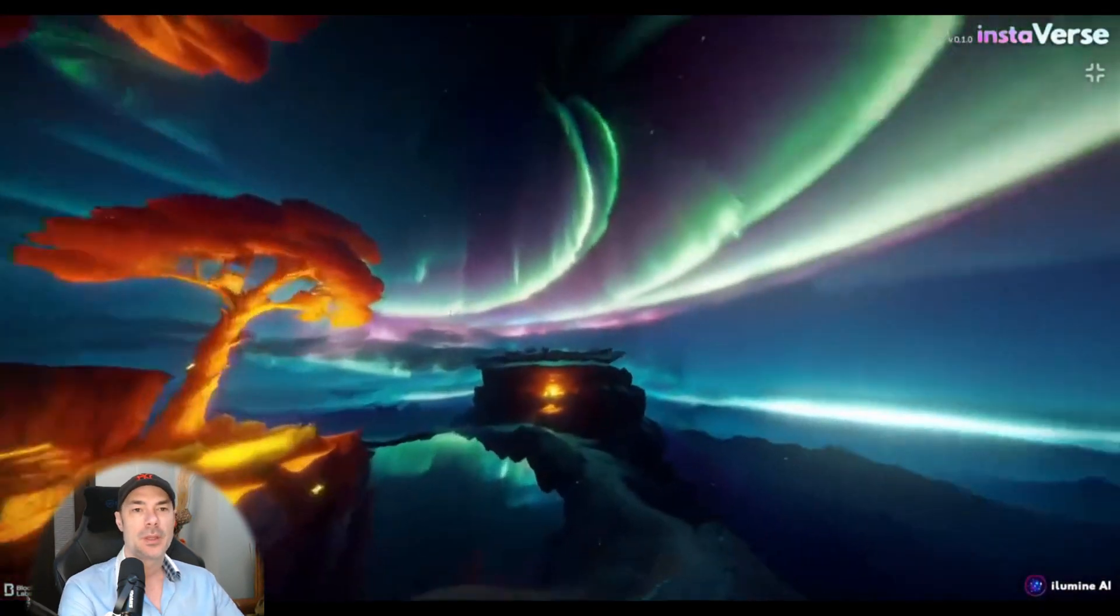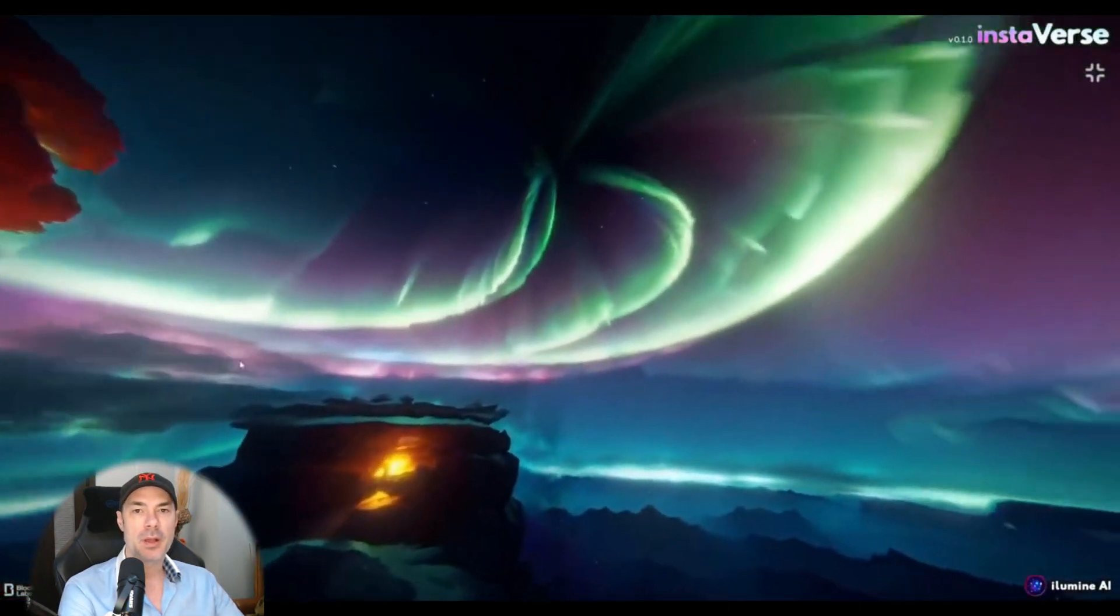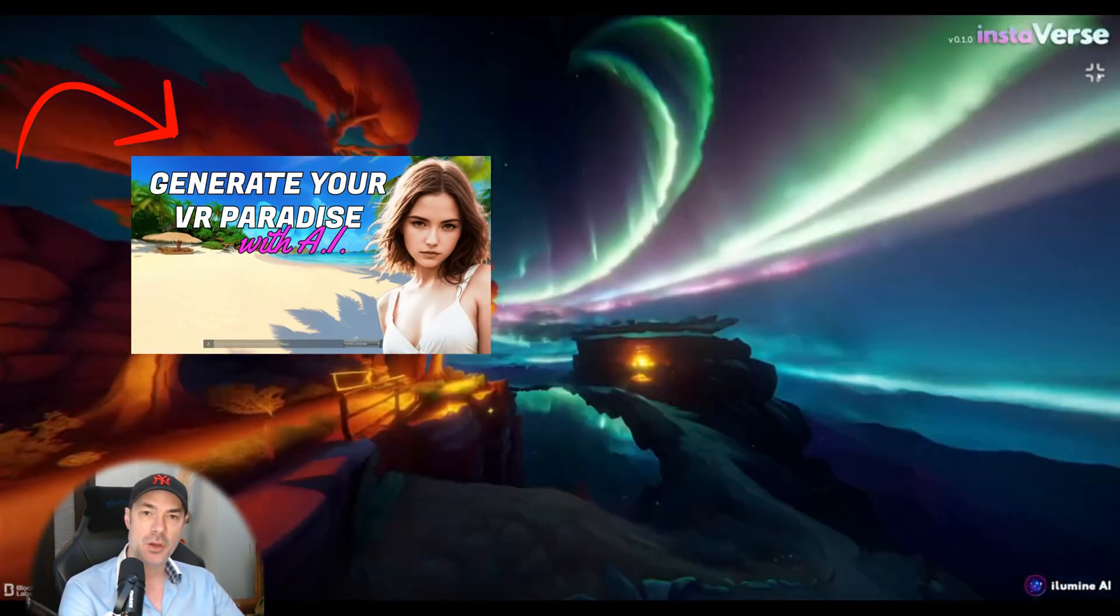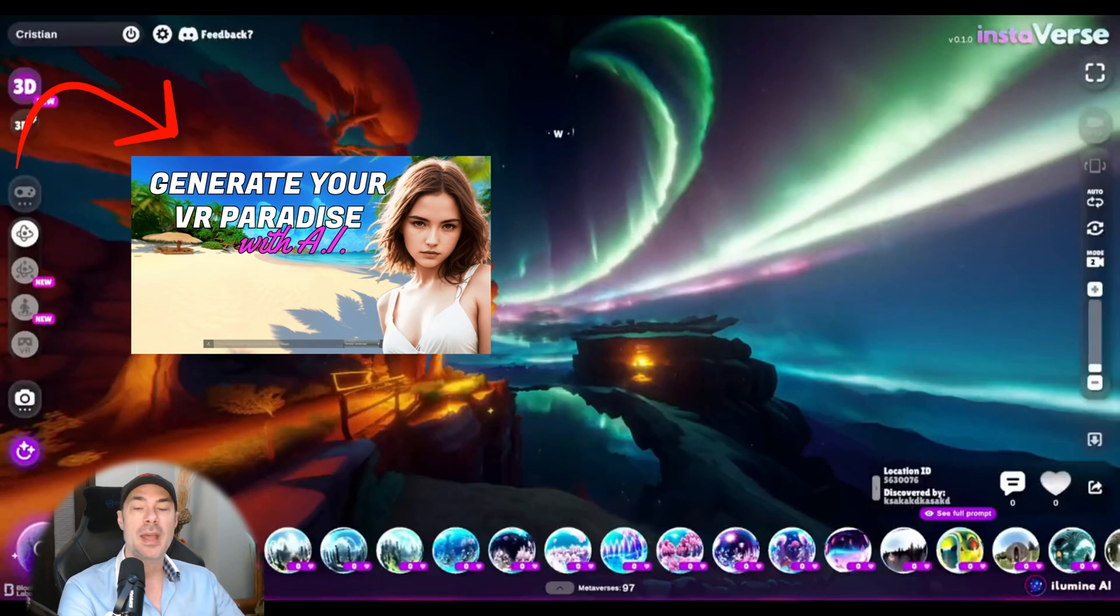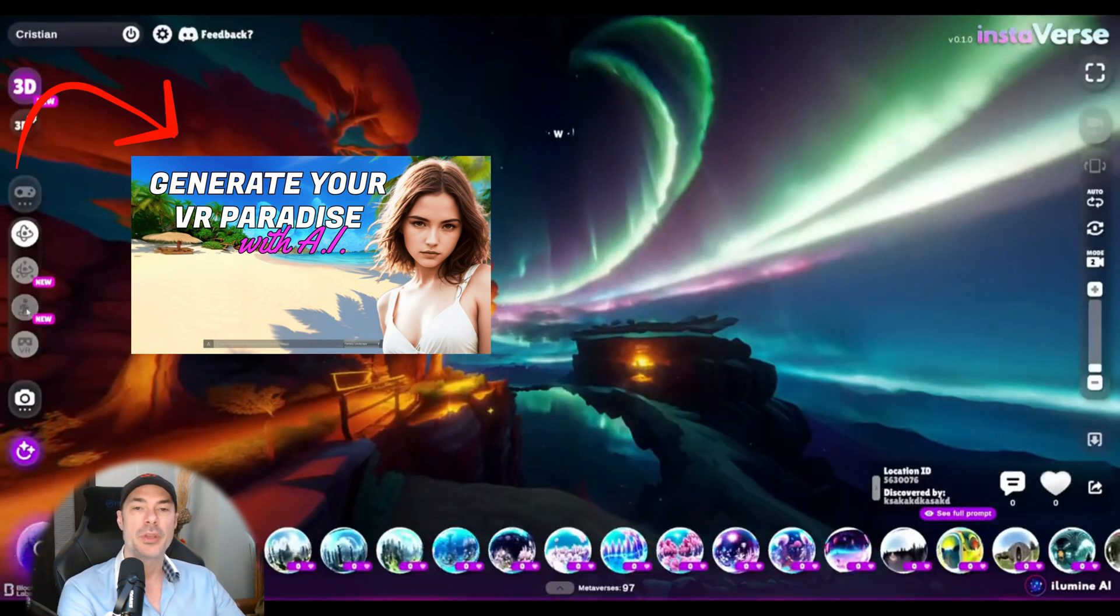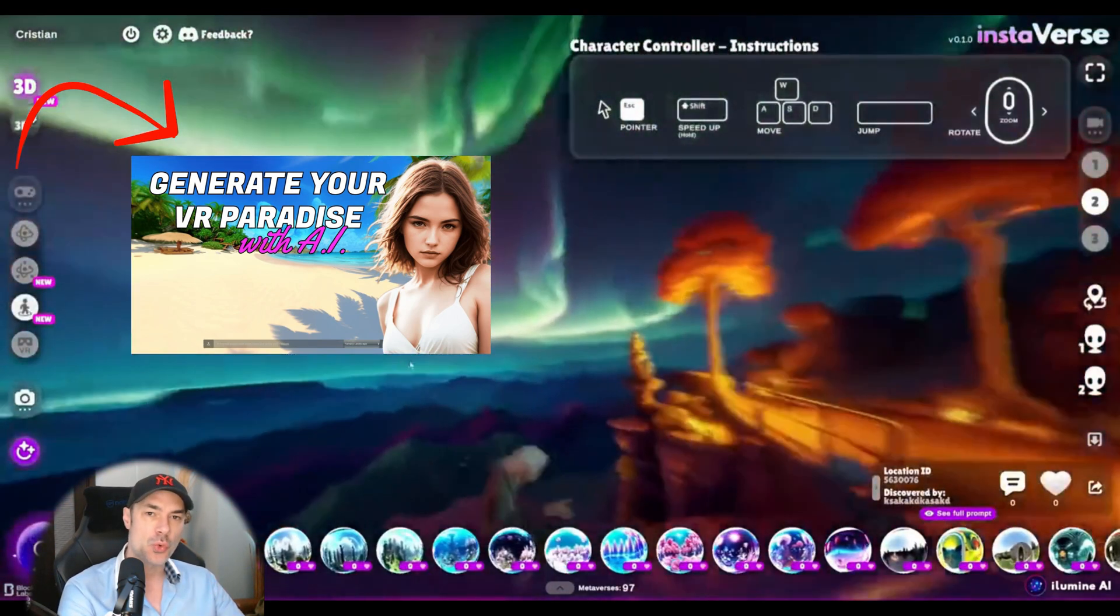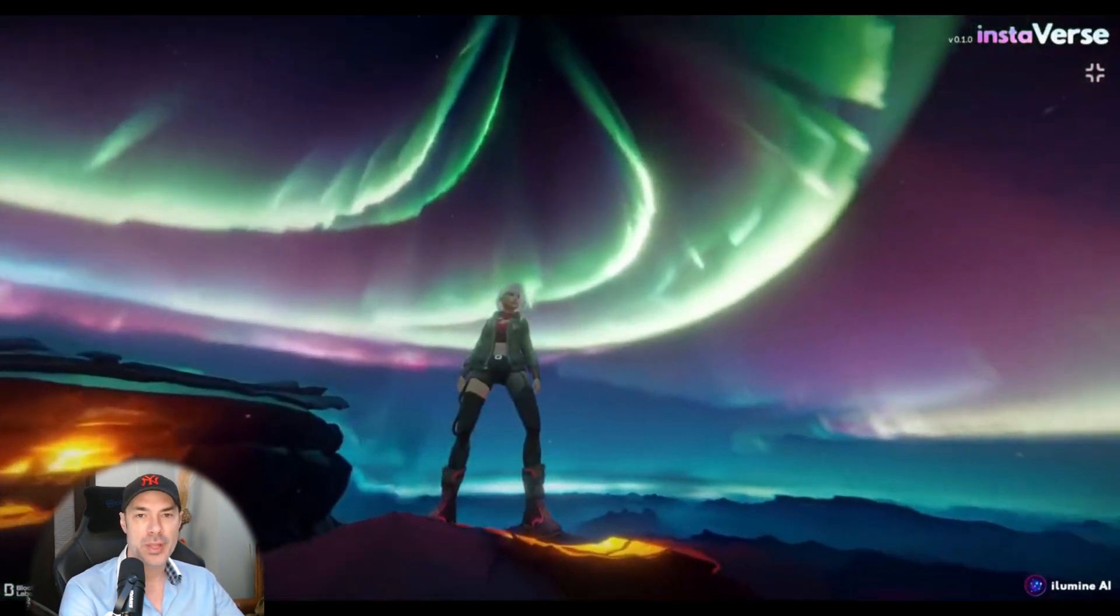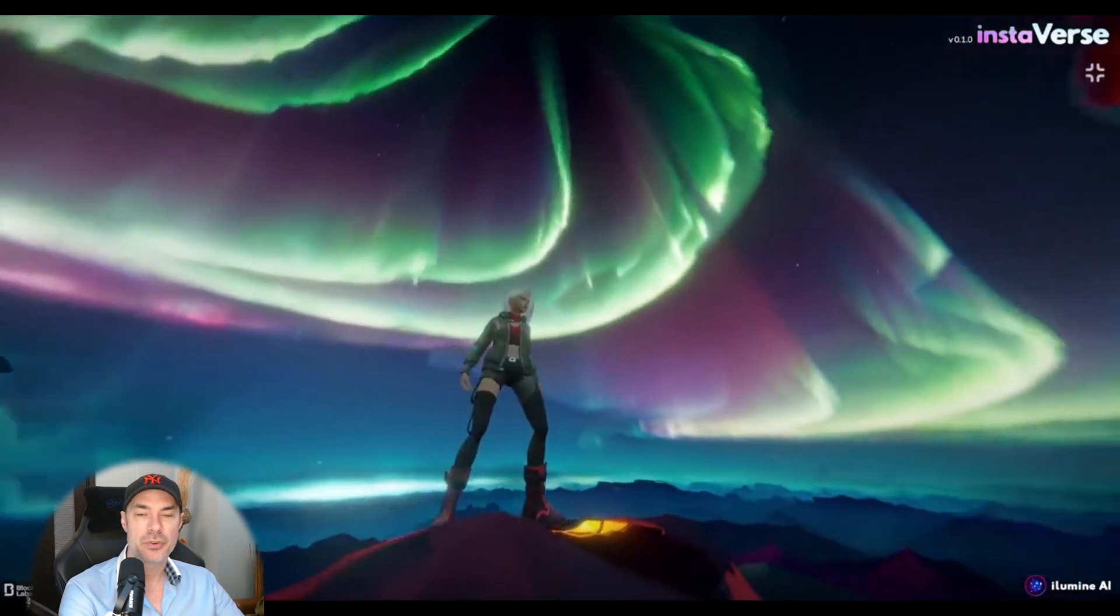Hey guys, welcome back. You all remember the Blockade Labs AI that we tried in this video where they had a development where you could actually draw the world before it renders it on top of your drawing.